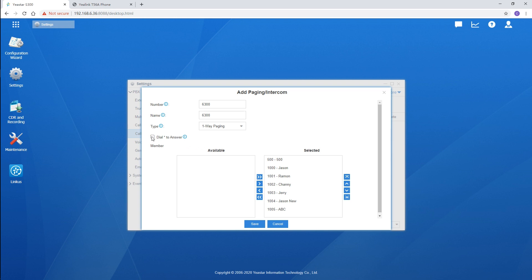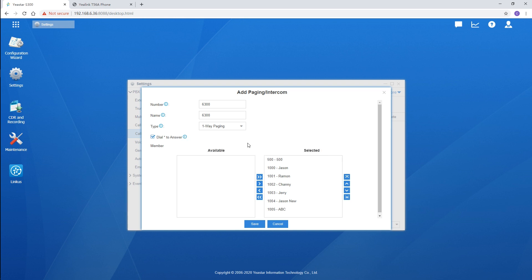Dial asterisk to answer. Enable this and in-process call, one-way or two-way, will be a private call between the member who dials asterisk and the caller. Once we finish the settings here, when a user calls the group, all selected members devices will answer the call into speakerphone automatically and hear the voice.